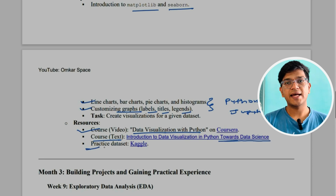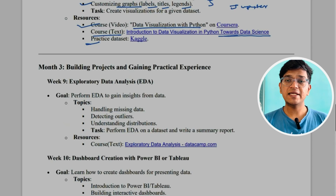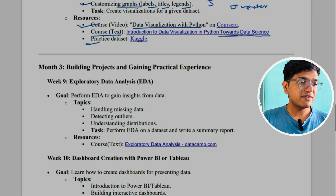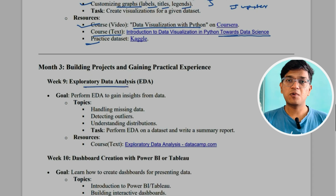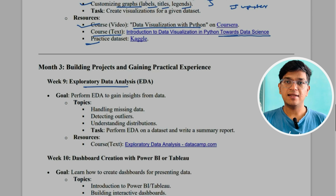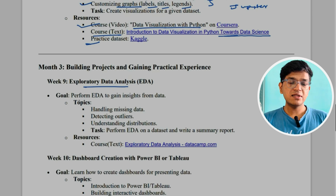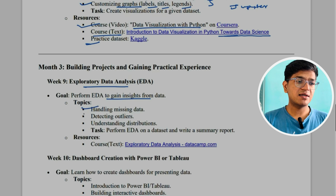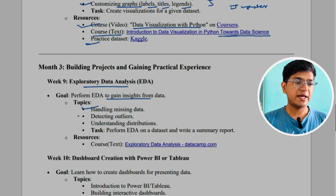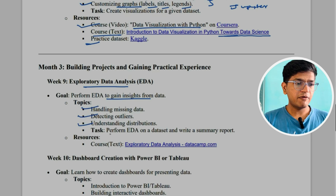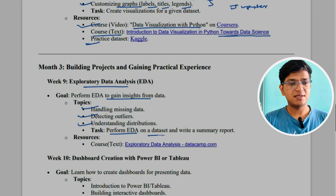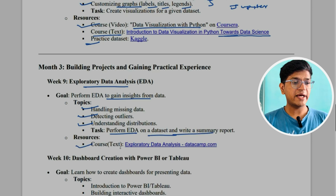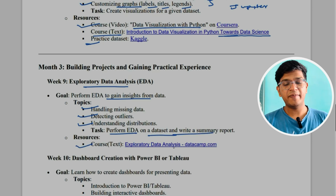In month three, week nine, we'll start with EDA — Exploratory Data Analysis — to gain insights from the data. Topics include handling missing data, detecting outliers, and understanding distributions. The task is to perform EDA on a dataset and write a summary report. The resource is a text-based course called 'Exploratory Data Analysis' given by DataCamp.